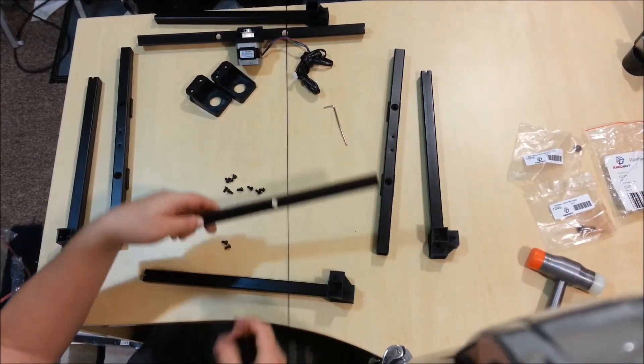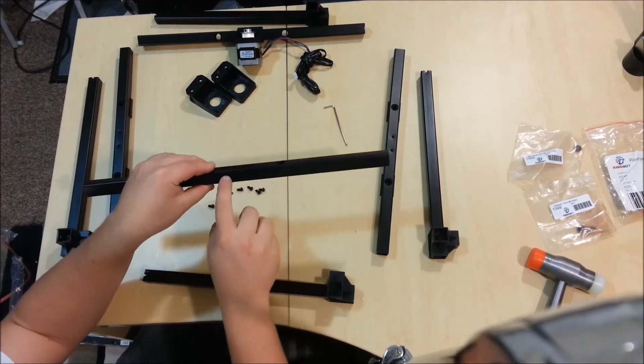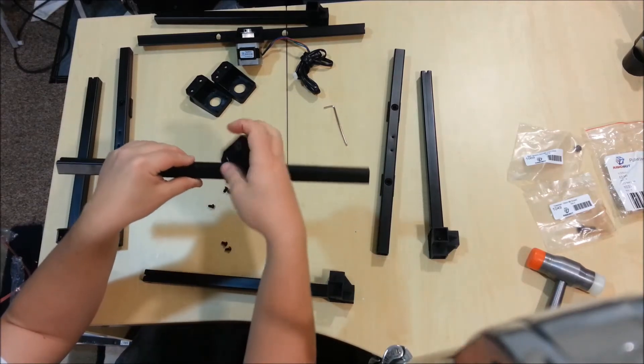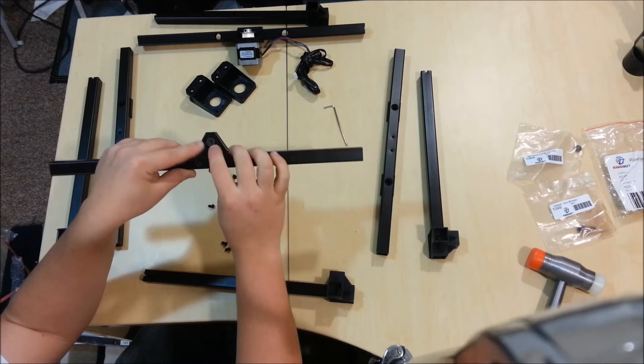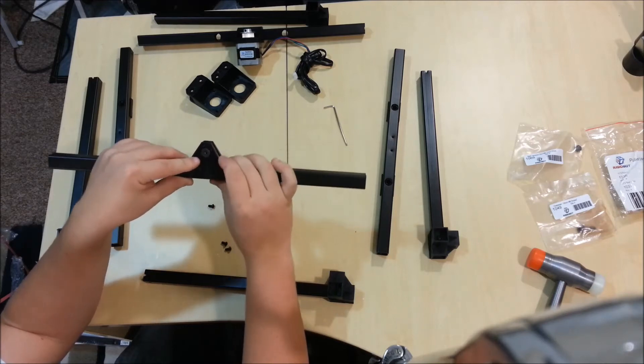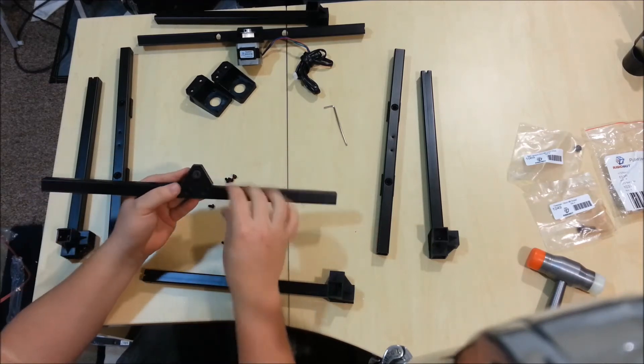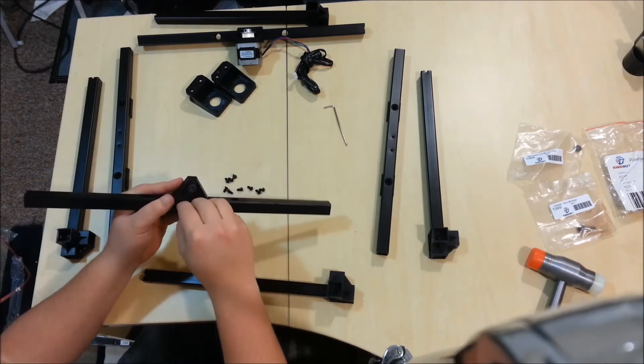Then you just want to take this front part here. Again those face out, these are kind of offset towards that side now, towards the back. You want the Allen head facing upwards, and then you just put this one on here.